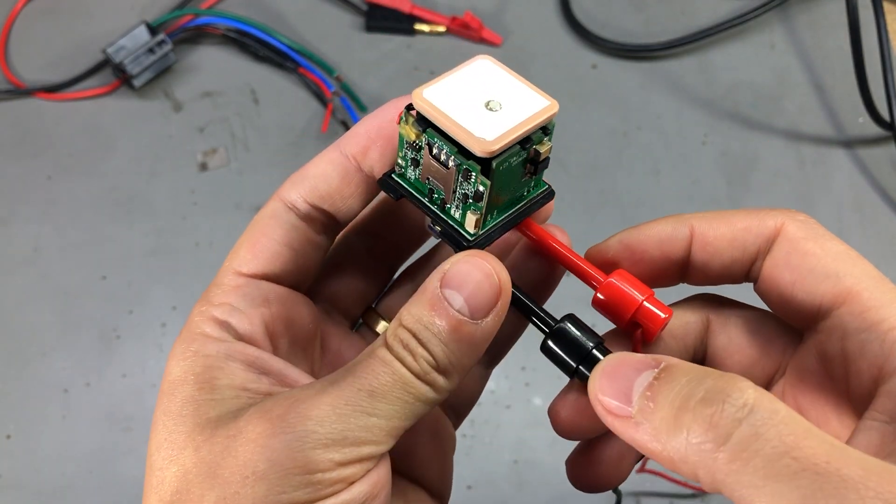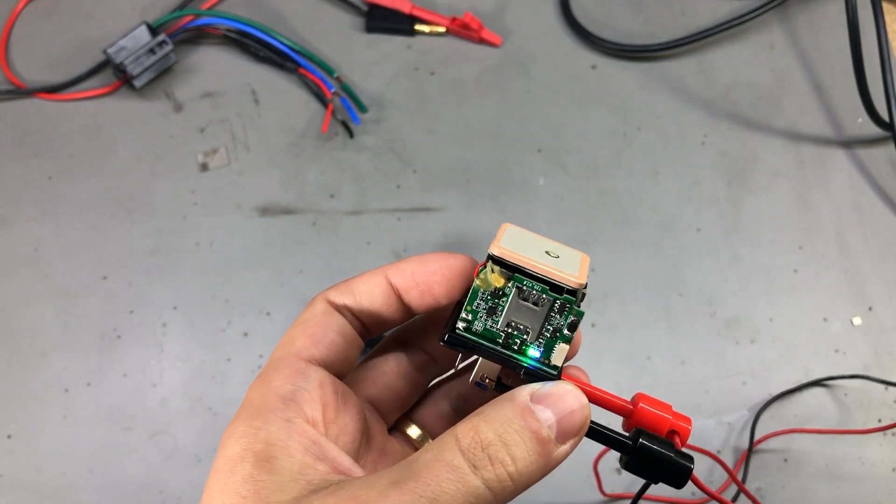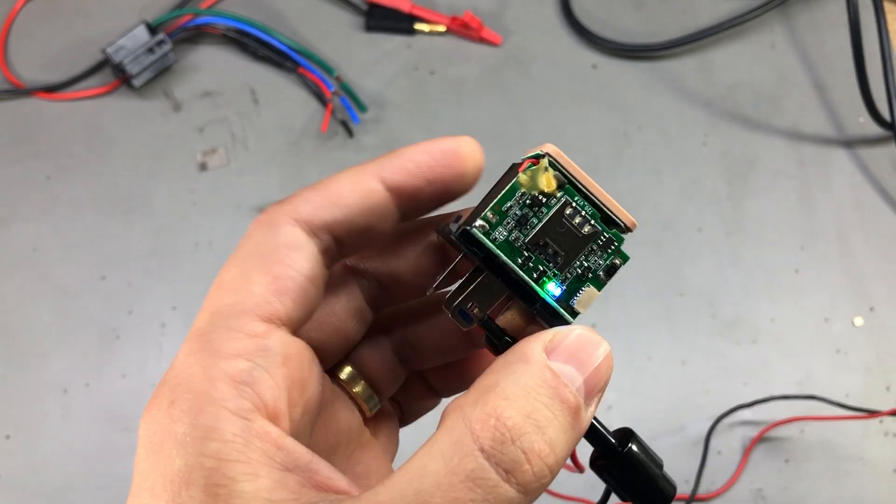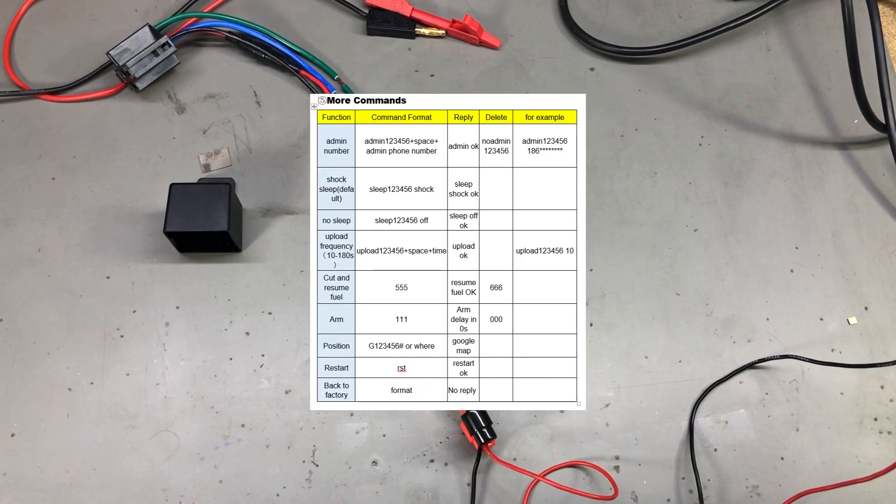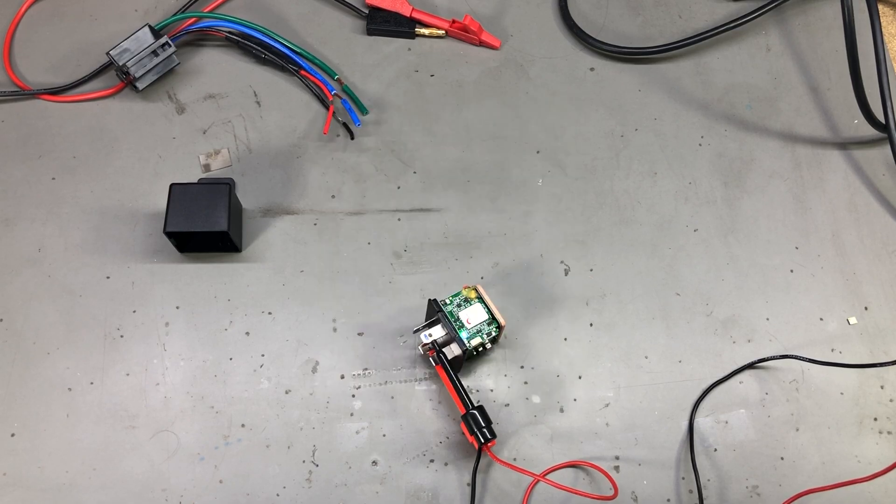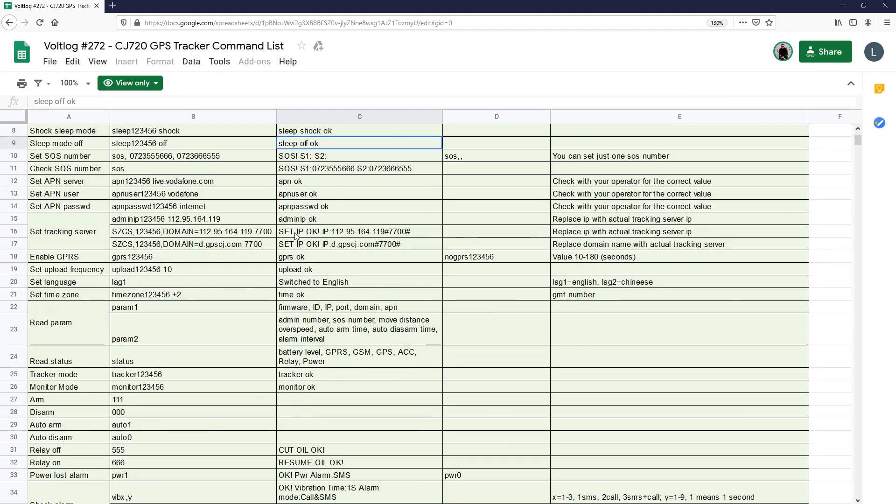Wait about 10 seconds for the device to get online, and then we can start configuring the device. The list of commands they give you in the user manual is very short - the device is capable of much more. I've put together a list with more commands that you can use which is linked in the description below the video. And even this list is probably incomplete.